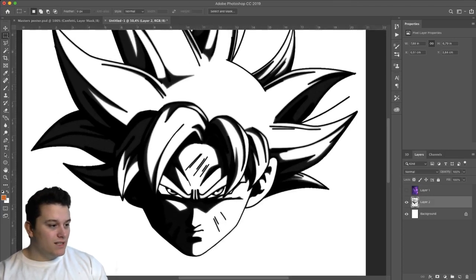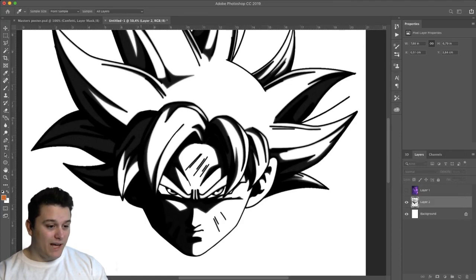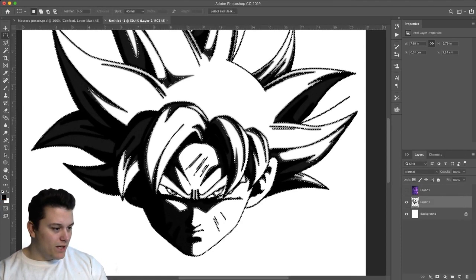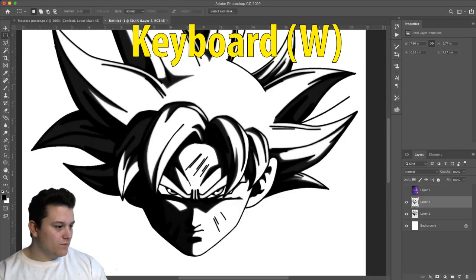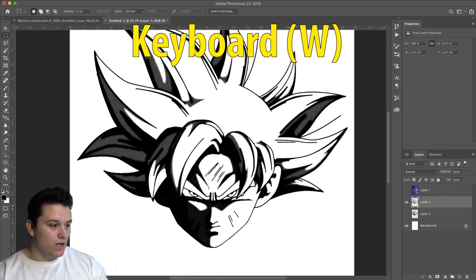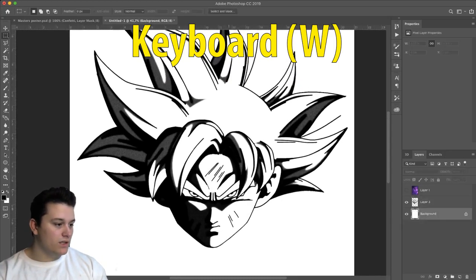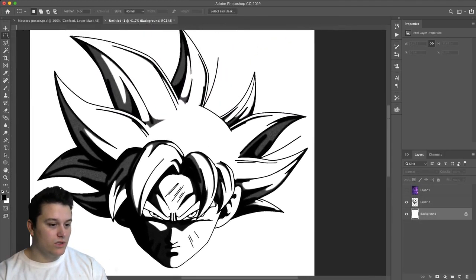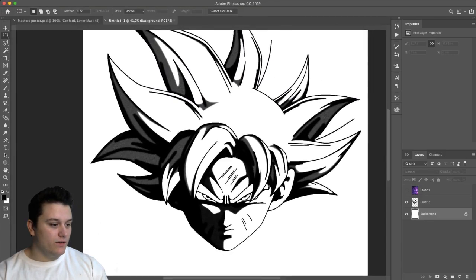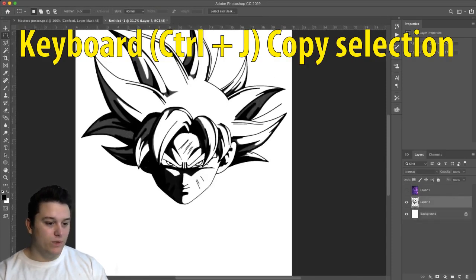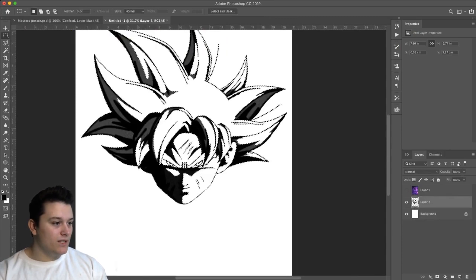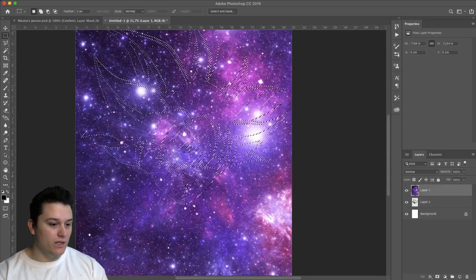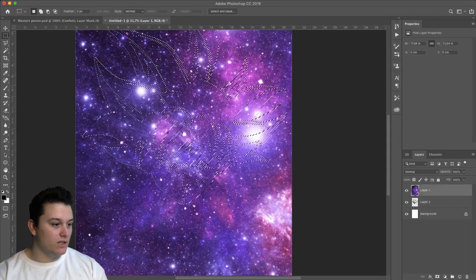So now we need to make a selection of all the black. That's just playing around of all the black by using the magic wand tool and luckily it detects all of it because it's only two colors. If you press ctrl J you get that and we can delete the old layer.